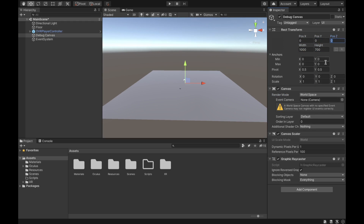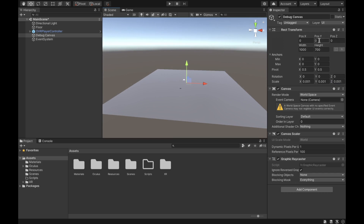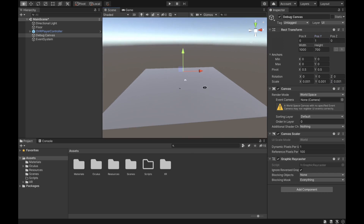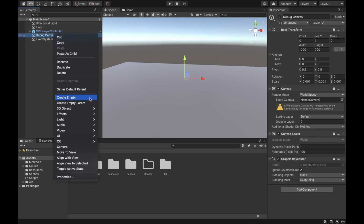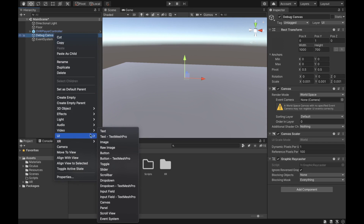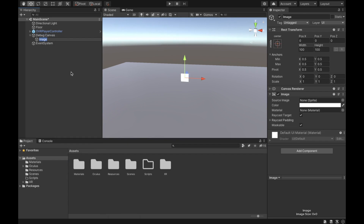Set the width to 1000, the height to 700, the positions to zero, and then the scale to 0.001 for X, Y, and Z. As you can see we have our canvas right now. We're going to put the position at 1 for now so we can see the elements under it.